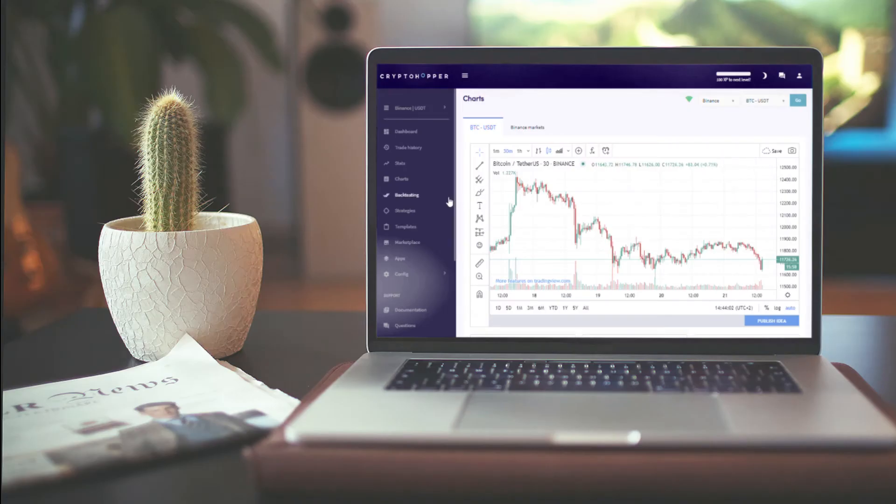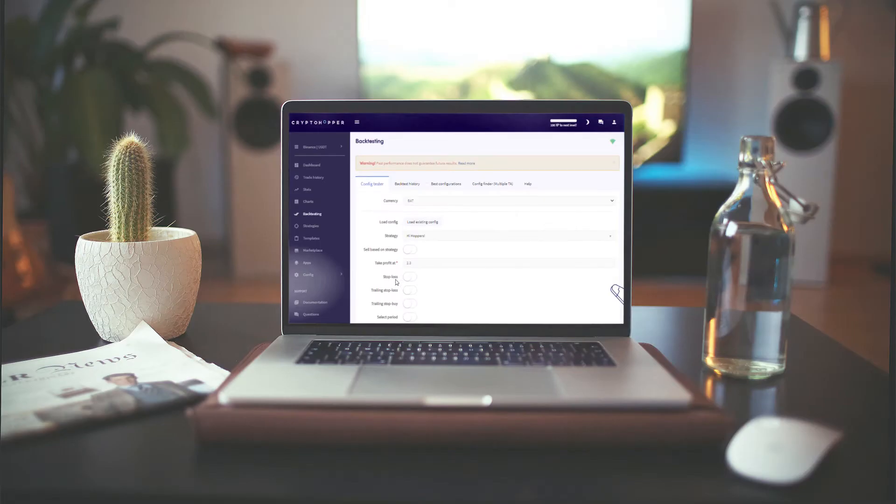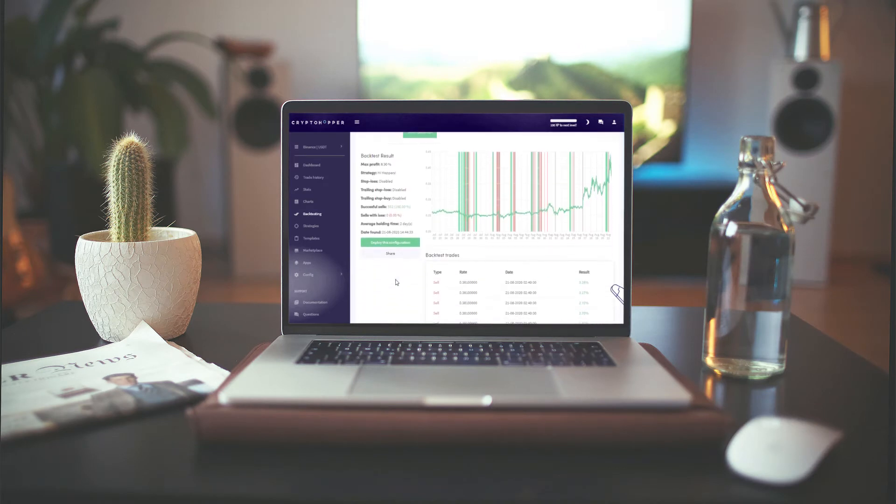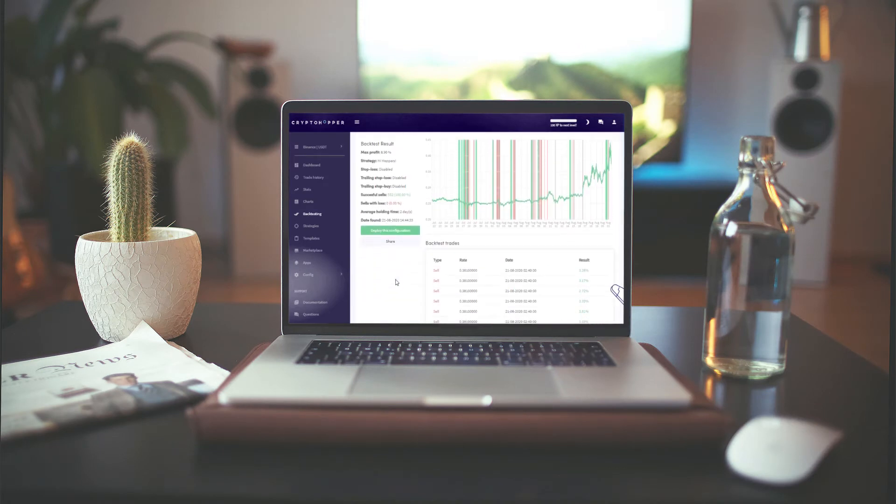Another really cool feature is backtesting, which is a lab where you can test specific configurations and see how they would have performed over real historical charts of your chosen coins.